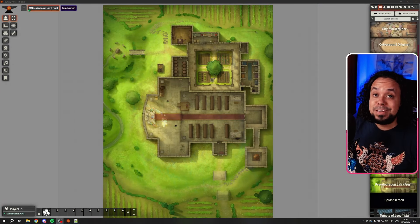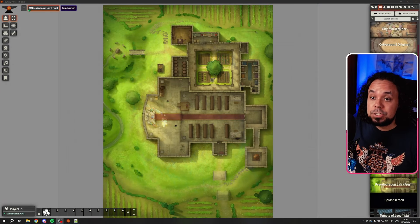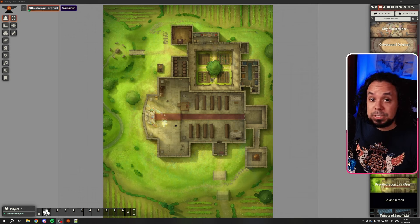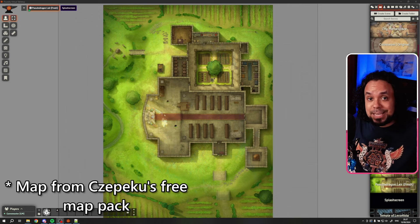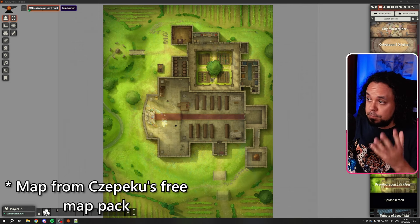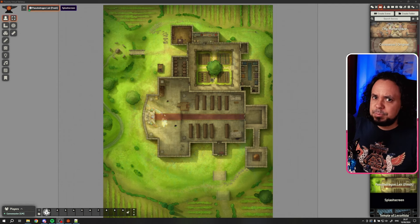With that out of the way, let's jump into Foundry and I'll show you how everything works step by step. We are now inside Foundry VTT version 12 and I have this map set up. This is a map from the Chepeco free map module — I'll leave a link to it in the description if you'd like to download that free module and get access to this very map. They make great maps, and they have more maps on their Patreon as well.